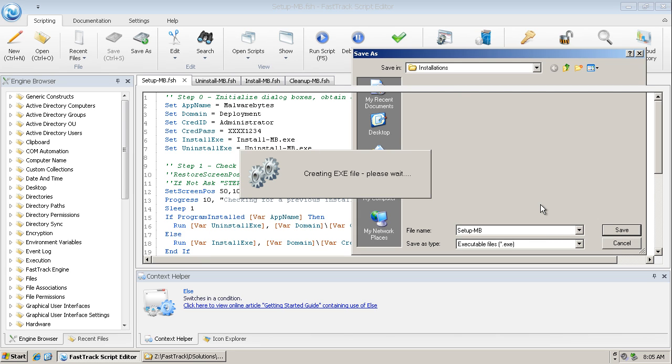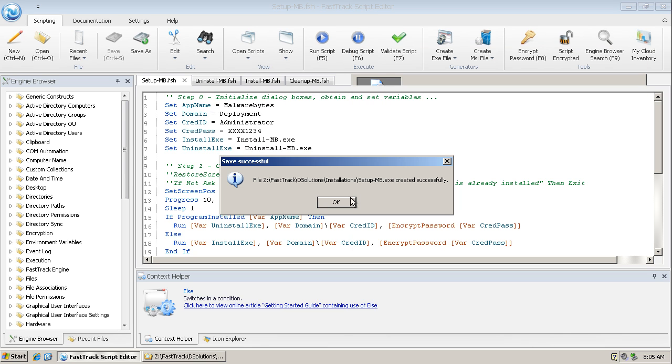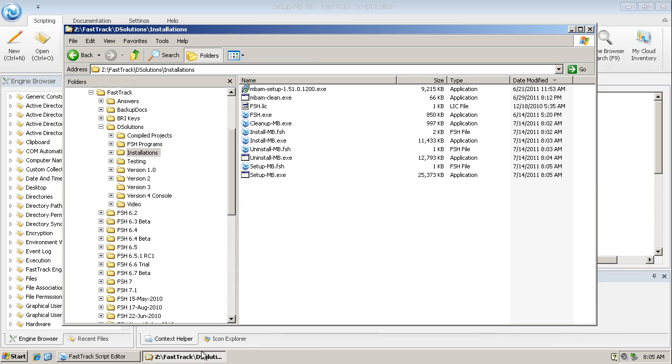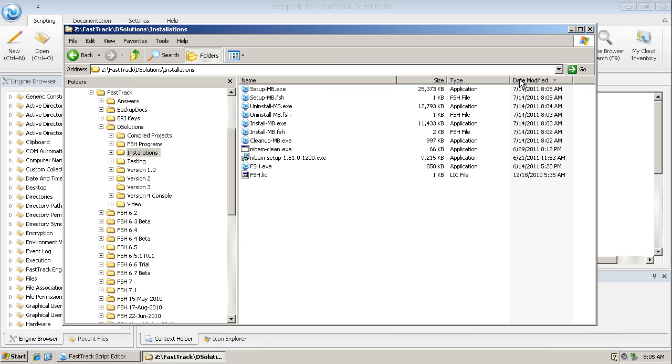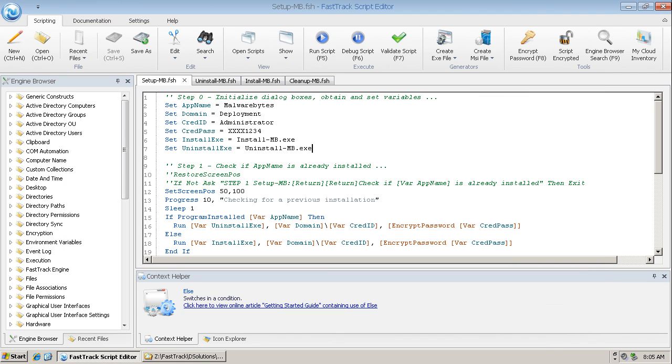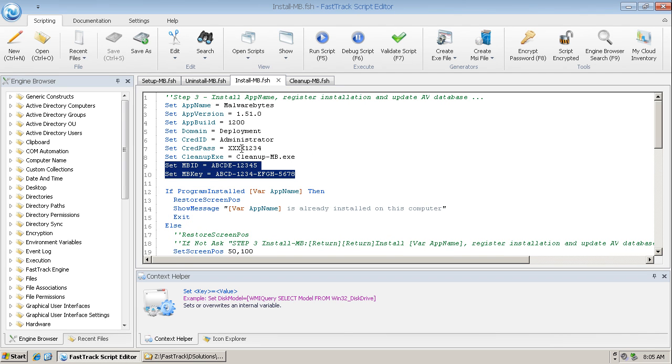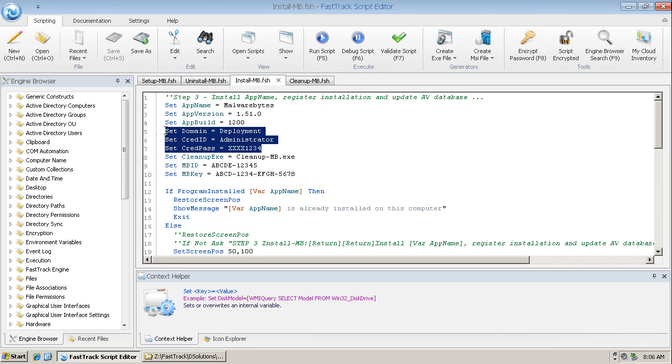And if I go over to the installations folder, the program that we want to deploy and run is that one there, setup mb.exe. So that's a very quick and easy way to create a customized version. And all we would have to do primarily is change this information here and possibly the administrator credentials, depending on the customer site where that is going to be deployed. Thank you for listening.